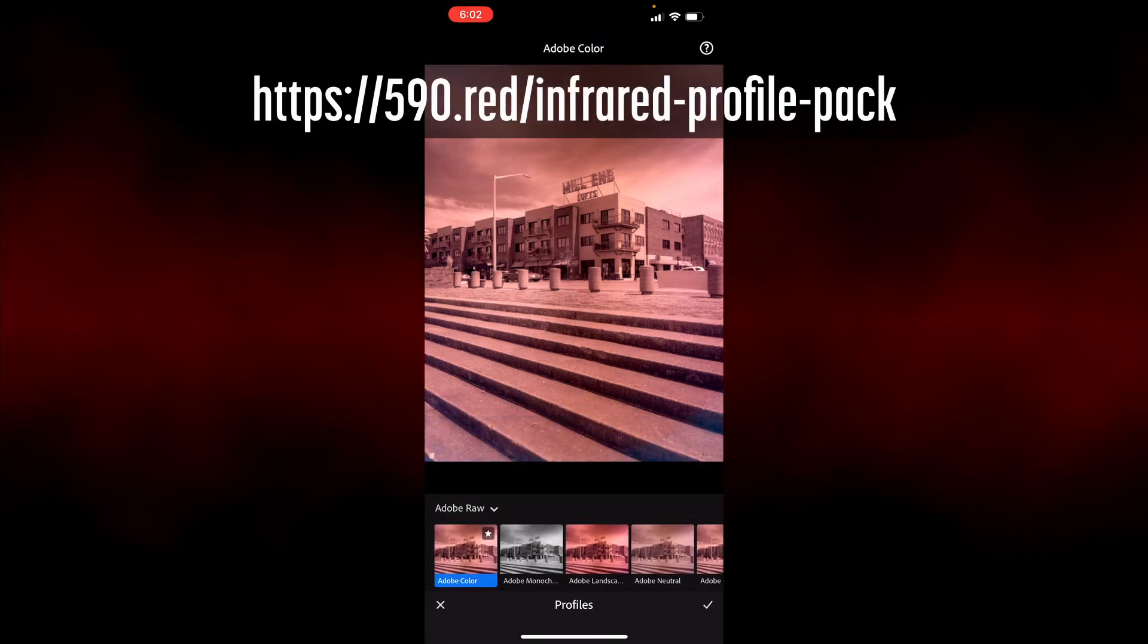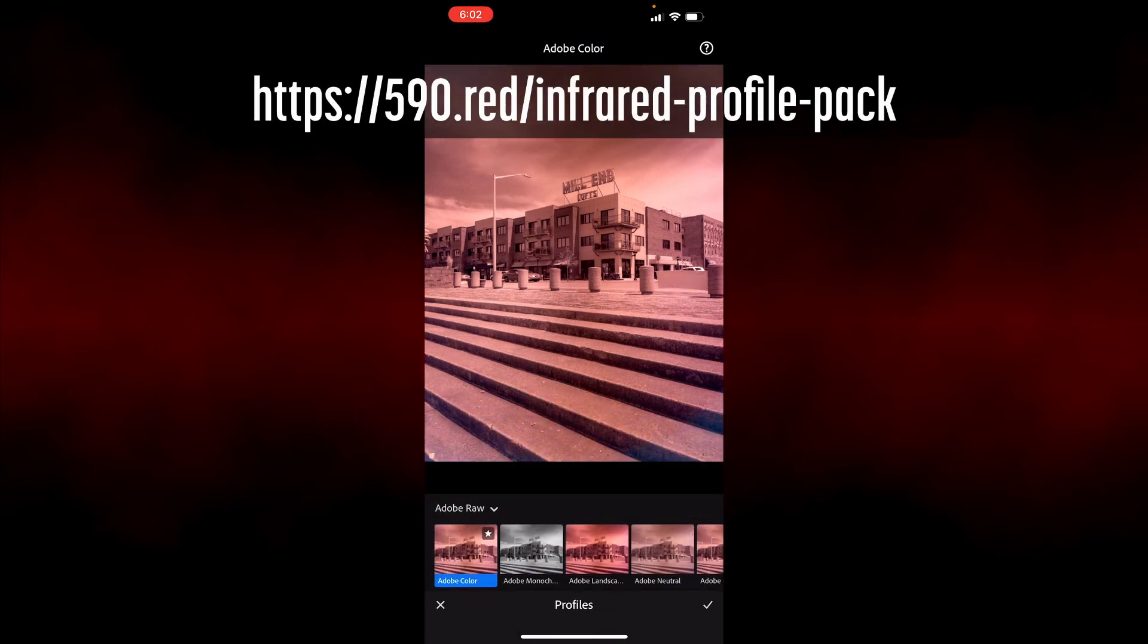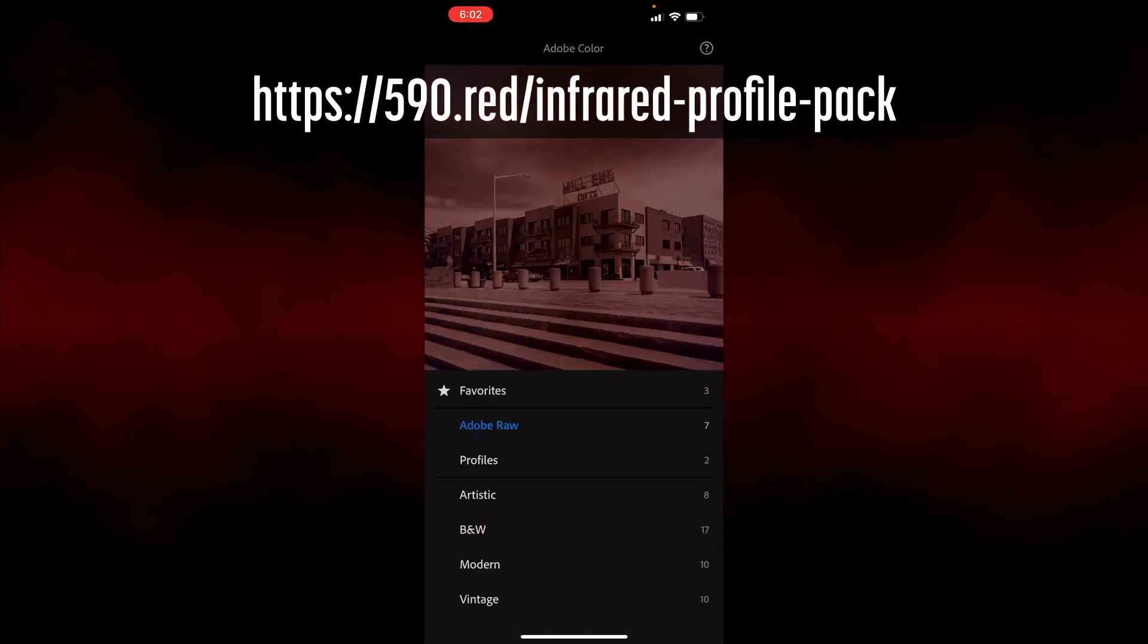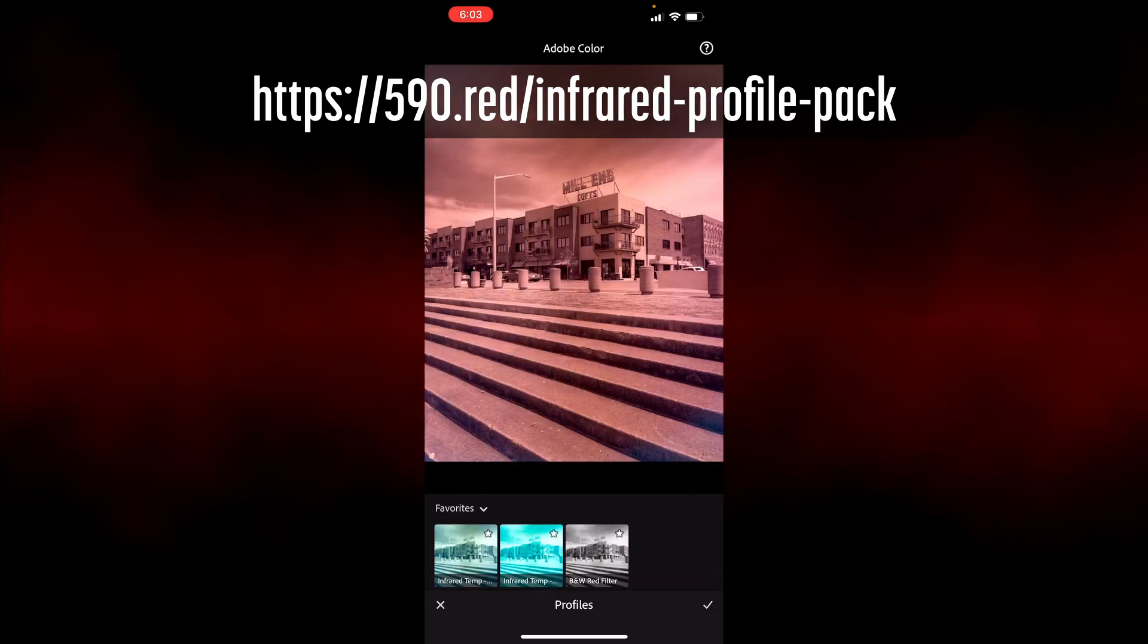If you can't download Adobe's DNG profile editor, you can get a custom profile from my infrared profile pack. A link is in the description.